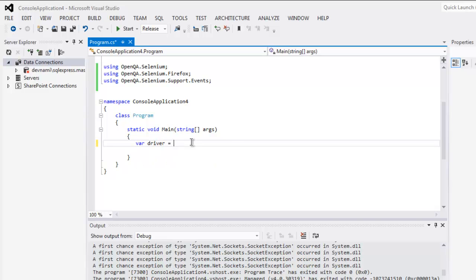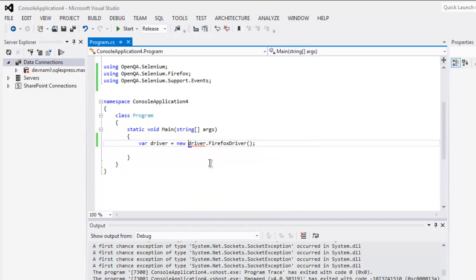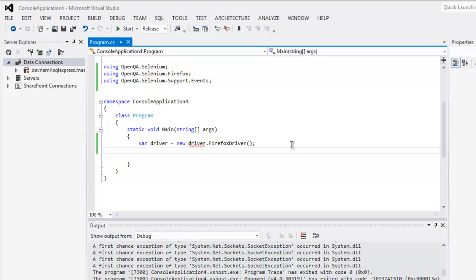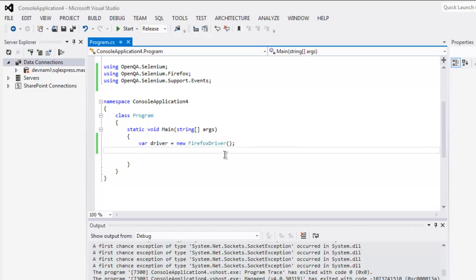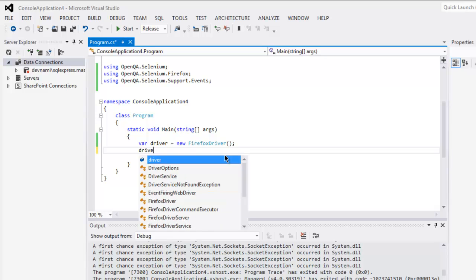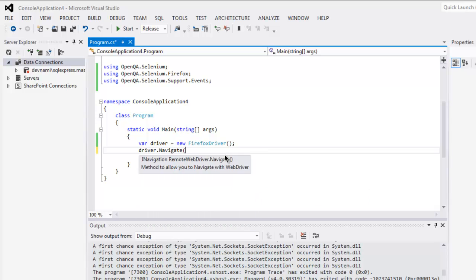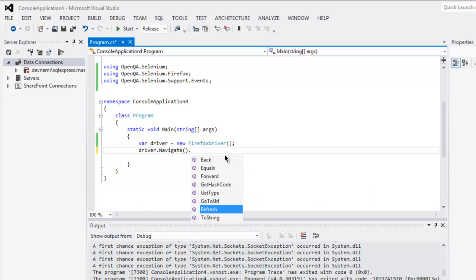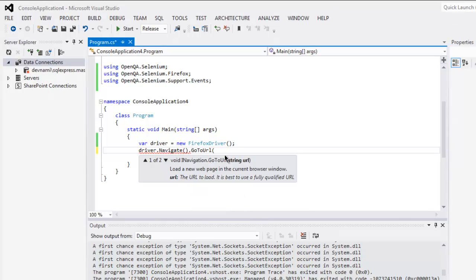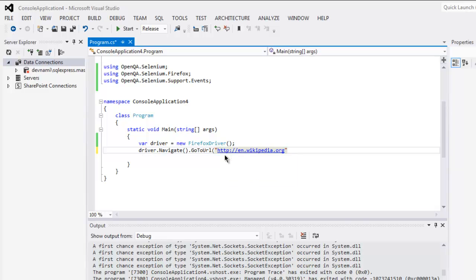In our code we create driver instance, call for Firefox driver. So next thing to do is call for driver dot navigate method and then go to URL. Type in HTTP then in dot wikipedia dot org.